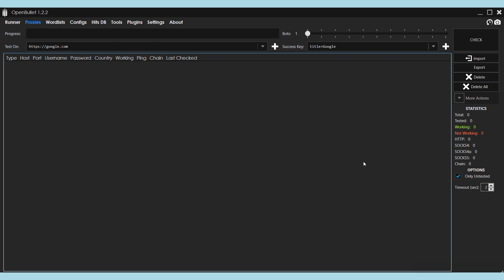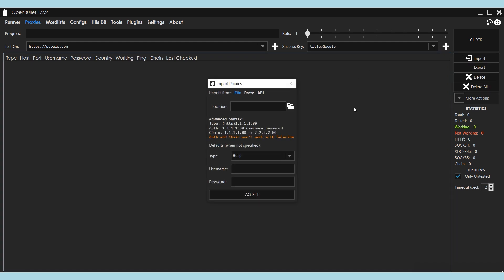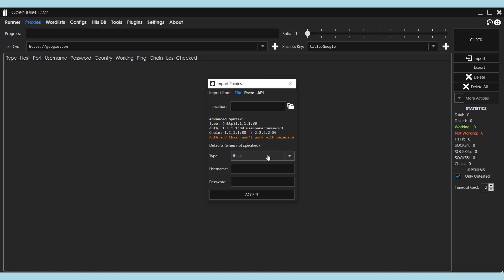Click on Import. The window opens. Here you can choose the protocol type of your proxies, and if you have a personal proxy, enter your login and password. Above is an example of the format in which to specify a proxy in the document.